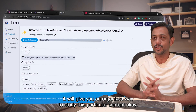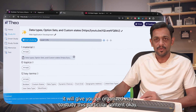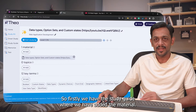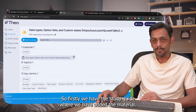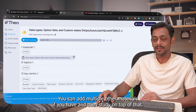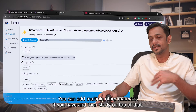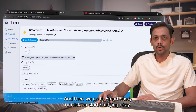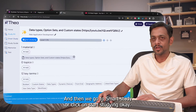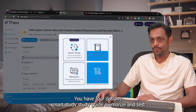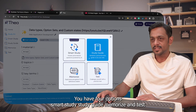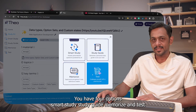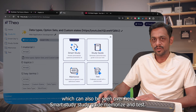You can click on Create Study Kit from Summary, and it will give you an organized way to study this content. In the study kit, you can see the uploaded material and add multiple other materials to study on top of that. We have key terms shown here, and then you can go to Smart Study or click Start Studying. You have four options: Smart Study, Study Guide, Memorize, and Test.